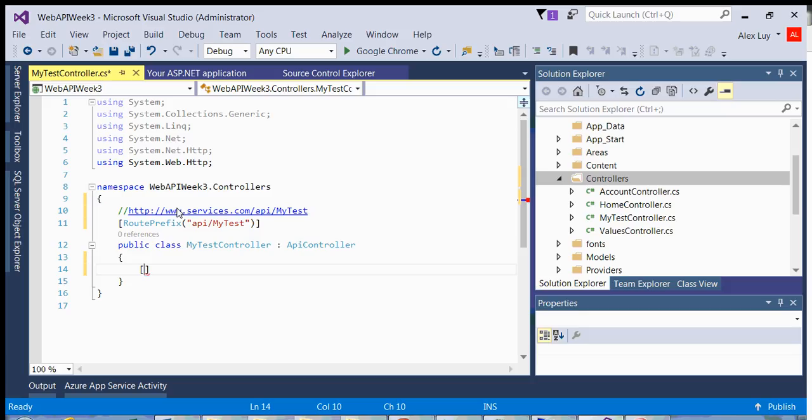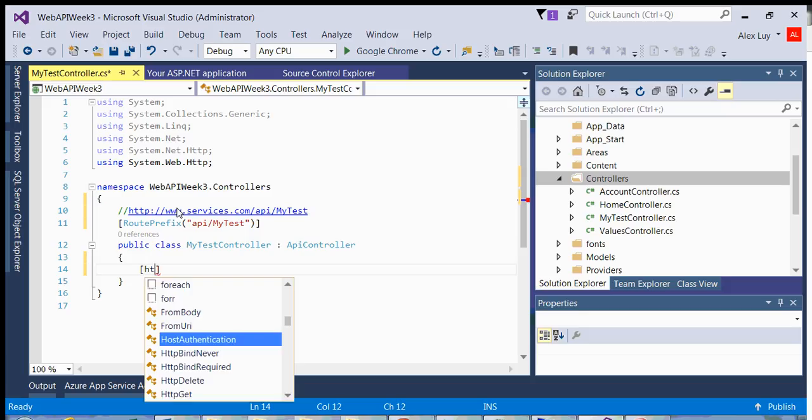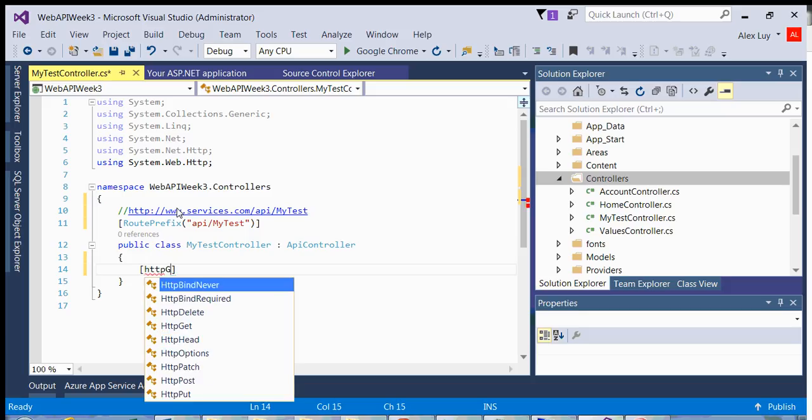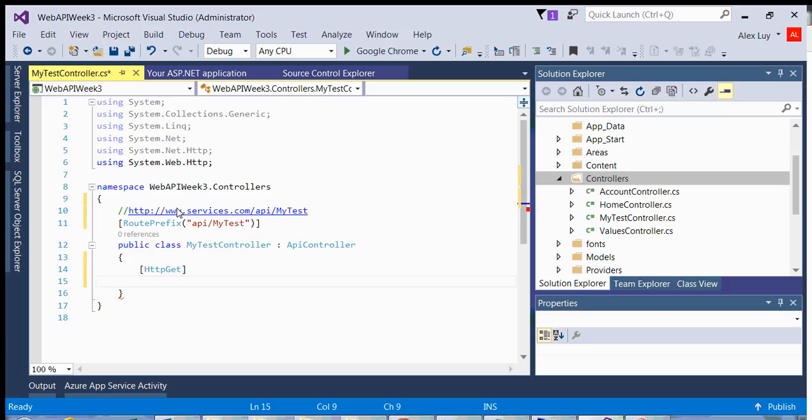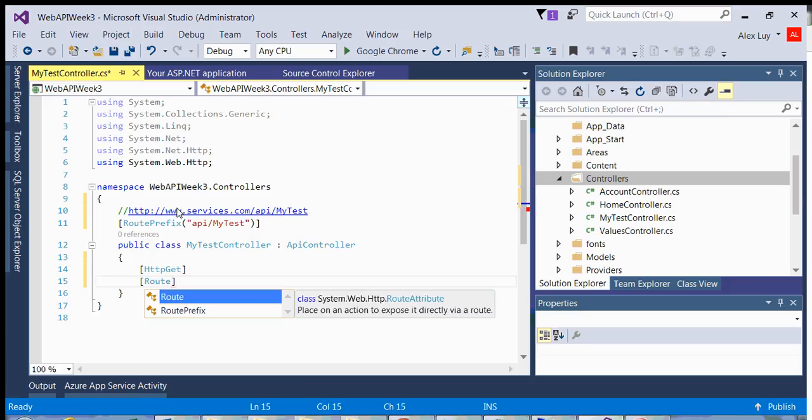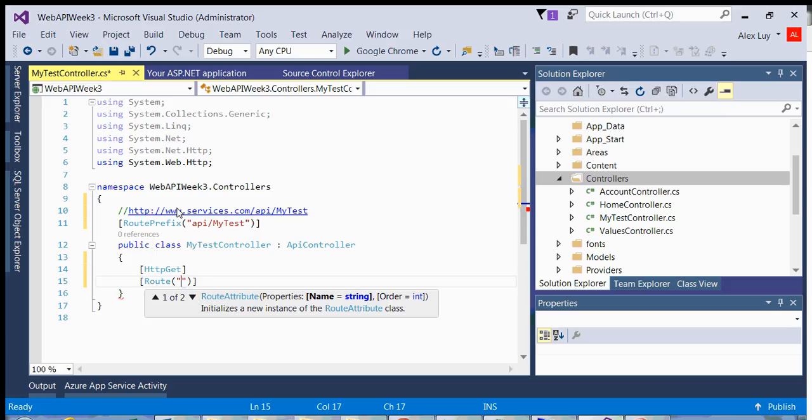it's a put, is it a post. So for simple explanation, and we can use a browser with this, we can use an HTTP get. That should be capital. So that's one attribute. The second attribute we want to define is the route for this method. Let's say compute addition.